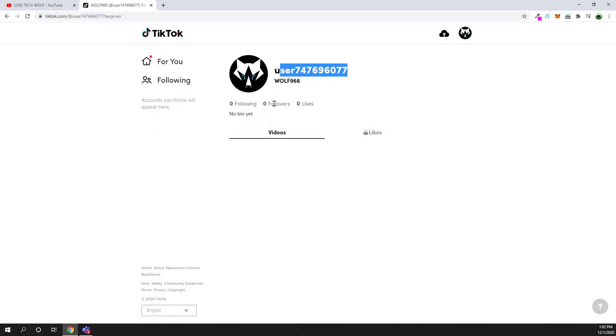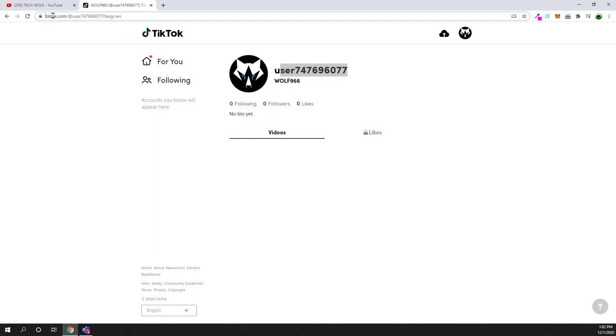if you are using from PC and using this web-based version which is tiktok.com, this is a website, this is not a mobile application. This is not the same as the mobile application. Here you don't have as many options as you would have on your mobile application. But if you would like to have all the same features which you have on the mobile application, you would need to install an Android emulator.